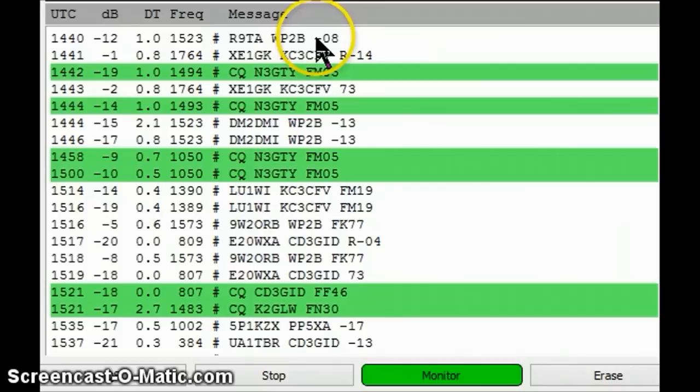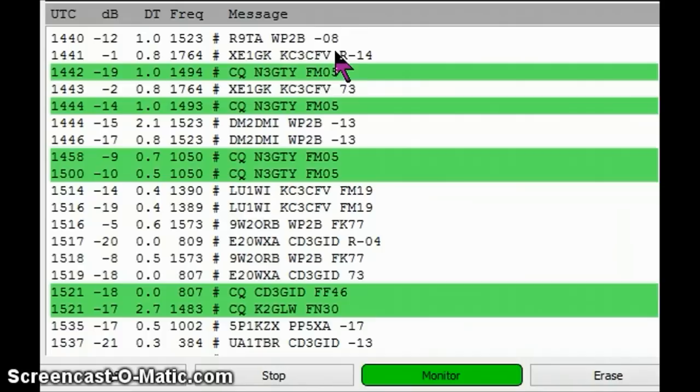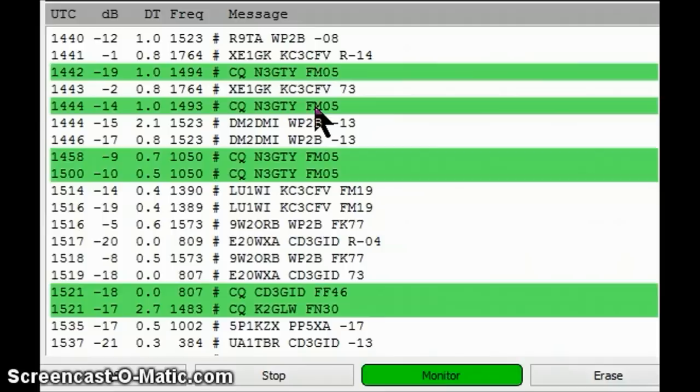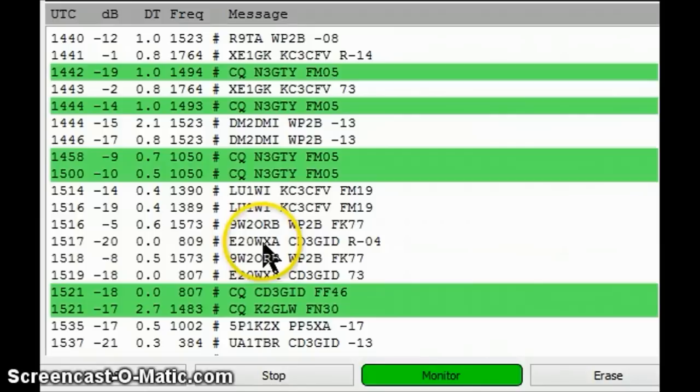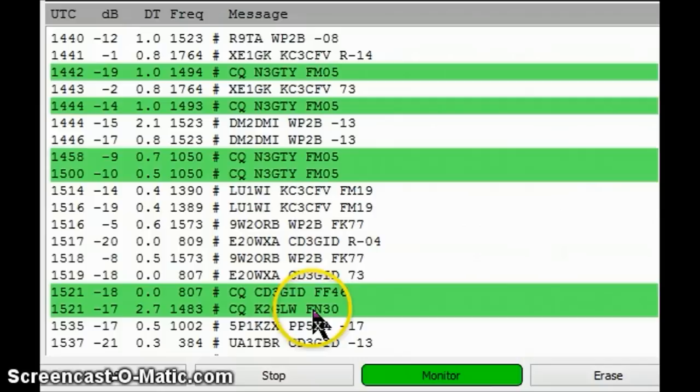And here's some of the stations that I saw. Here's a WP2B, which is a station in Virginia. A KC3CFV, and that is a station in Pennsylvania. Let's see IN3GTY, and that is a station in North Carolina. Then we had this little surprise right here. The CD3GID with a received signal of about minus 20 dB, which is pretty good, very copyable. And that station is in South America in Chile.